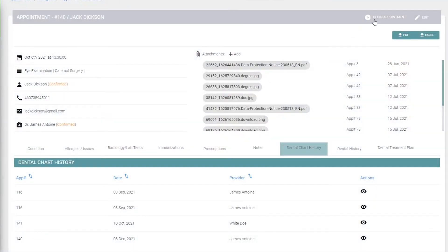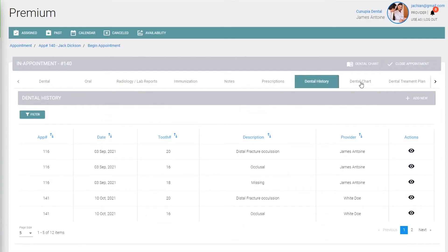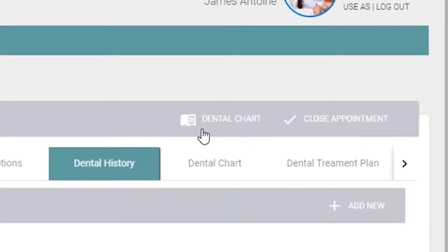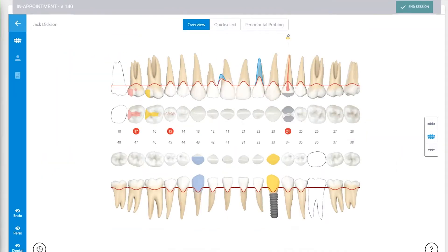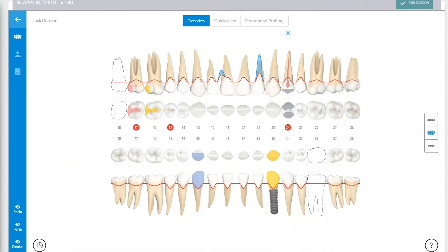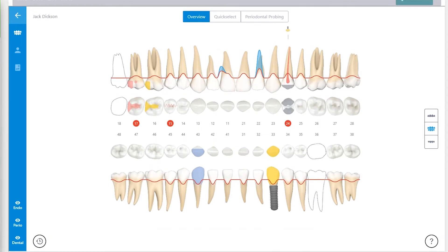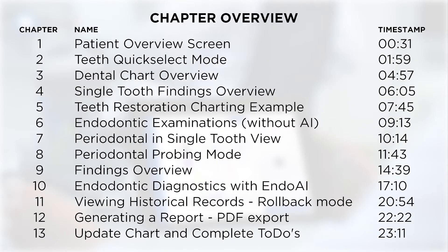For dental practices, Zuma has partnered with Derek to enable first-class cloud-based dental charting that can assist you with your daily workflow. Here are the aspects that we will go over in this Dental Charting Walkthrough.